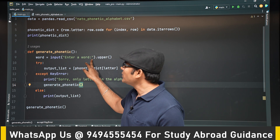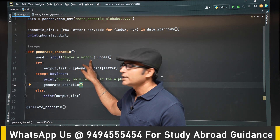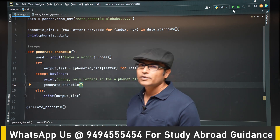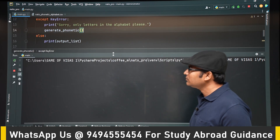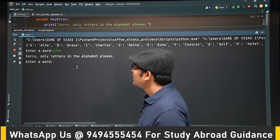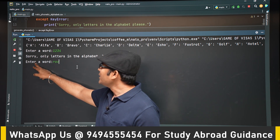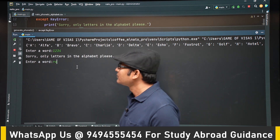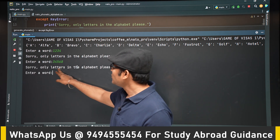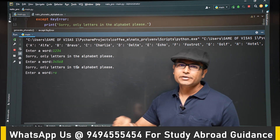Again it is going to ask 'enter a word'. If numbers or something else are entered, then again it will go into this exception, and again it will try to ask for the word. Now let's enter numbers — it says 'sorry, only letters in the alphabet, please' and again asks for a word. If we give a number again, it repeats the message. So it will be in a continuous recursive loop.